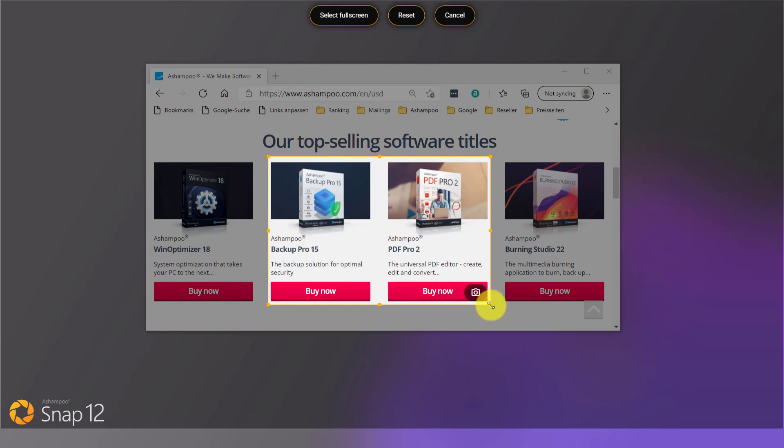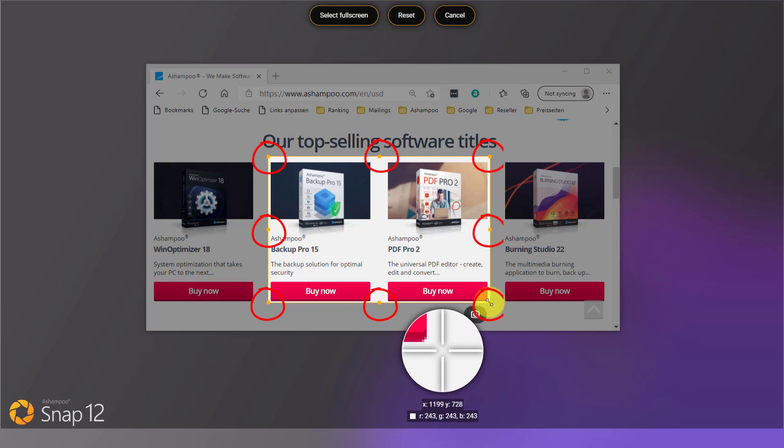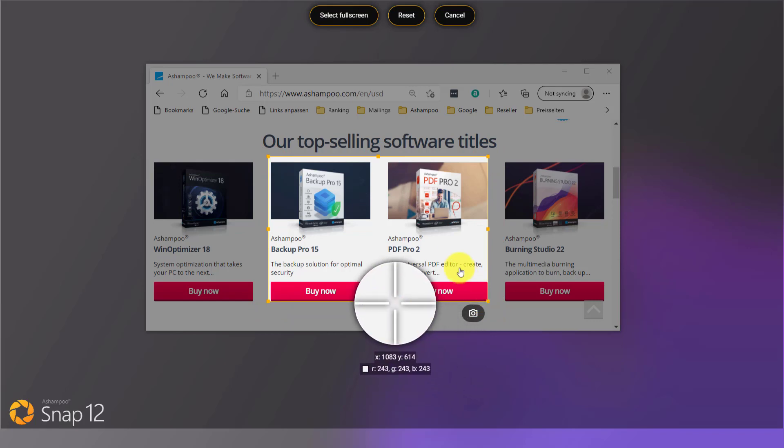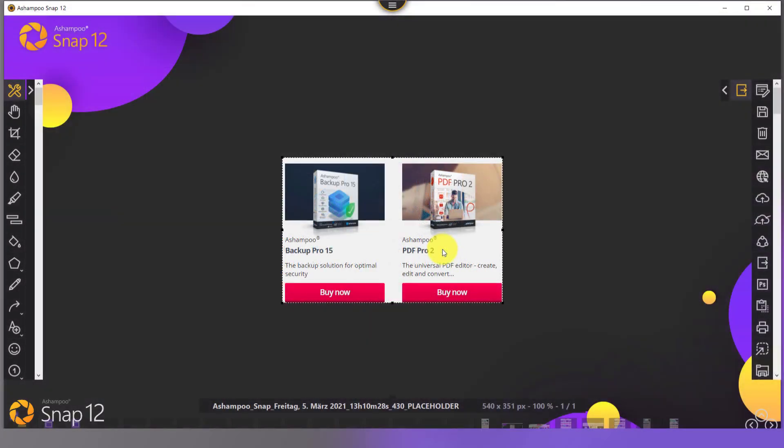Once I release the button, I can make further adjustments with pixel precision thanks to the zoom window. As before, I then click the selection to capture the area and open the result in Snap's editor for further processing.